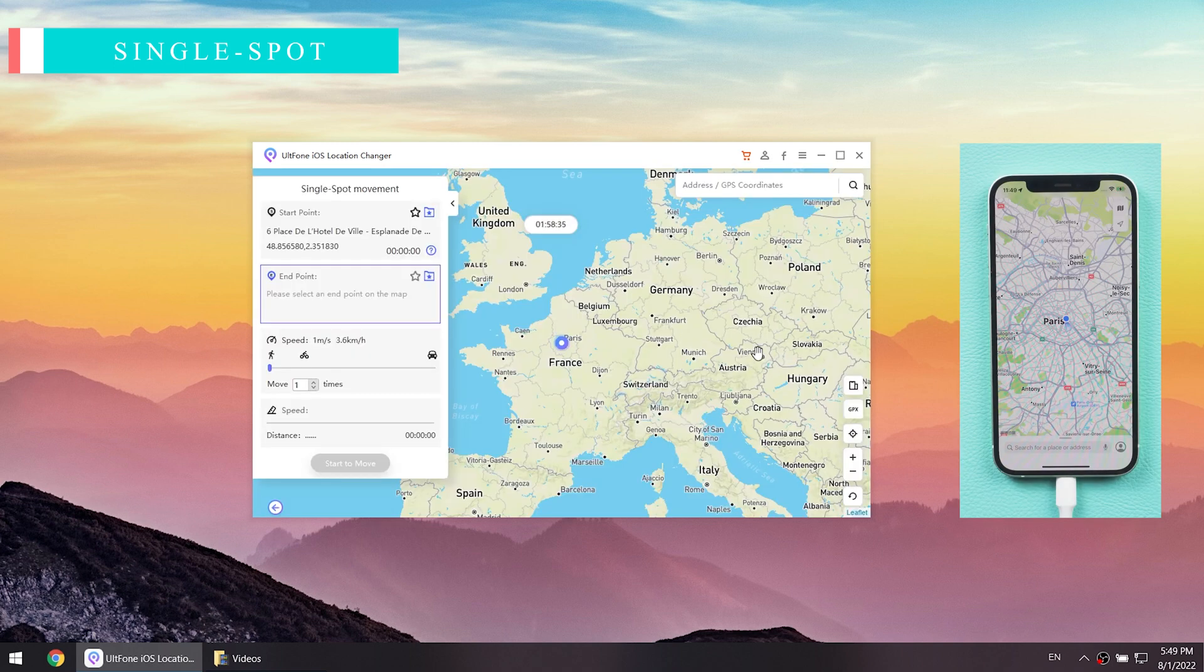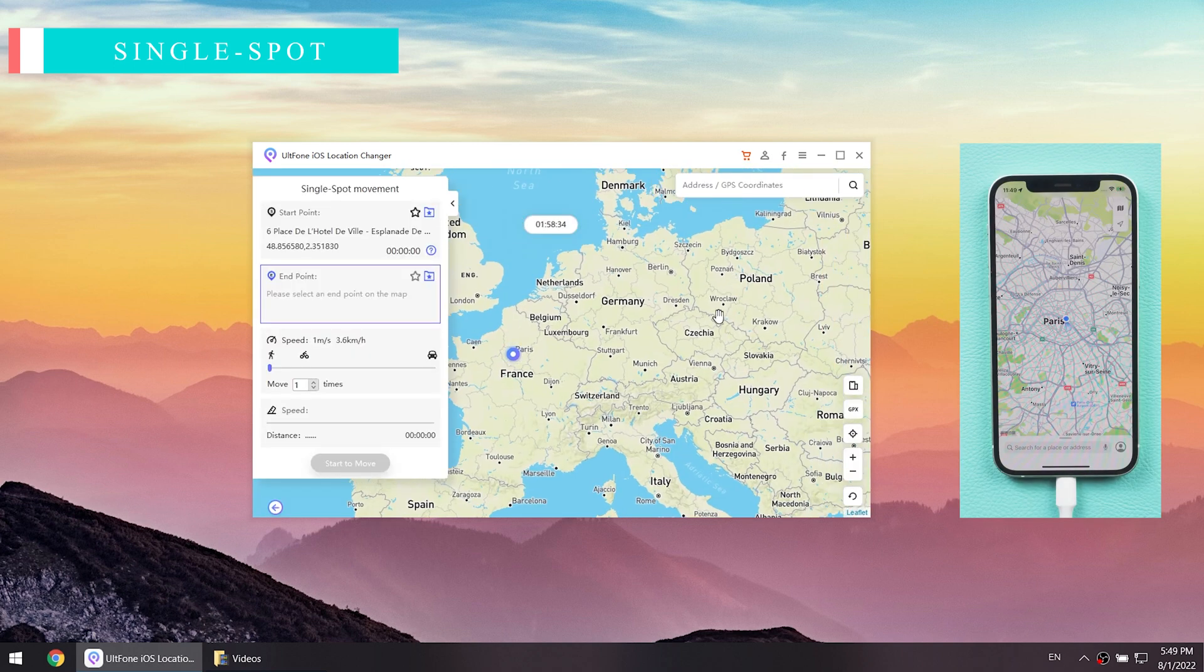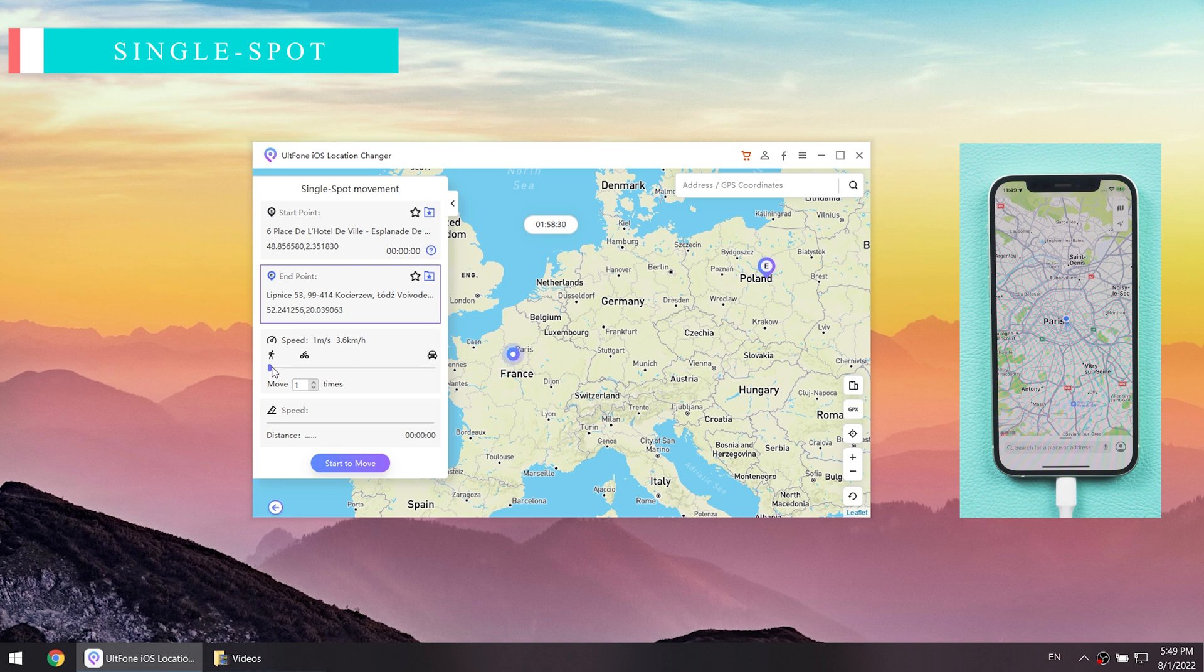Let's check it. You can select the start and end point, choose the speed, then tap start to move.